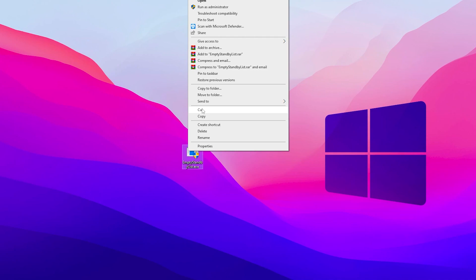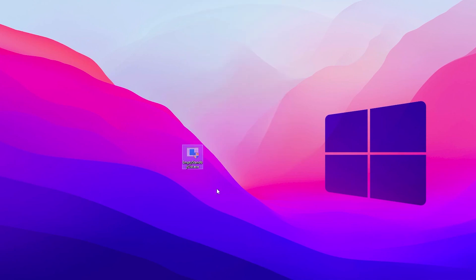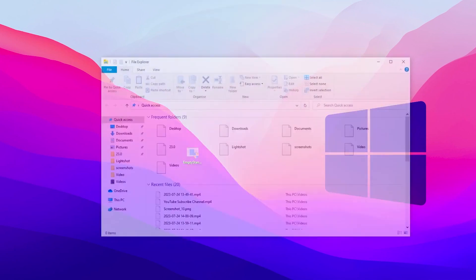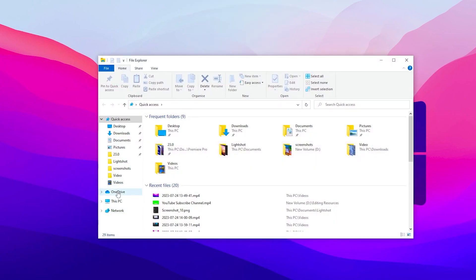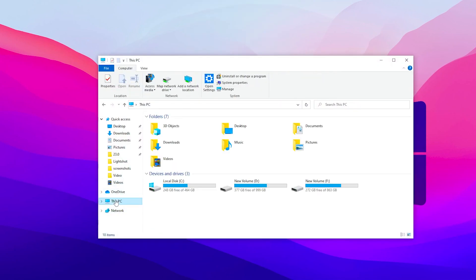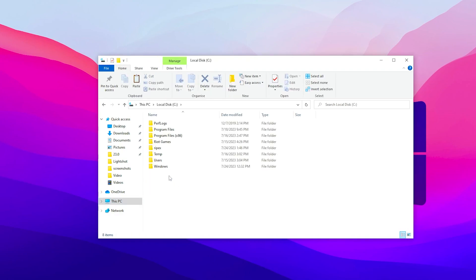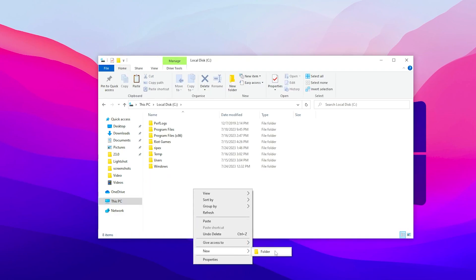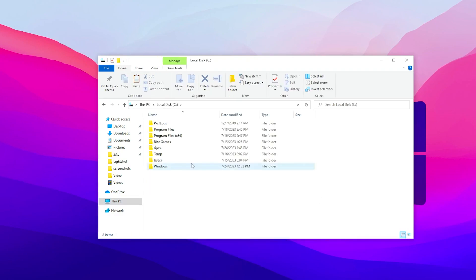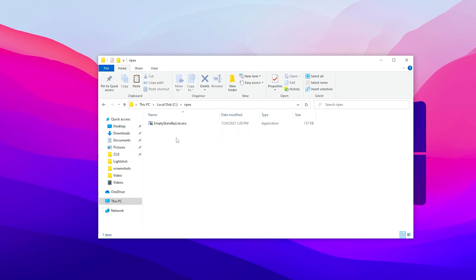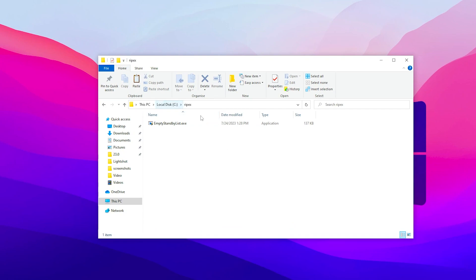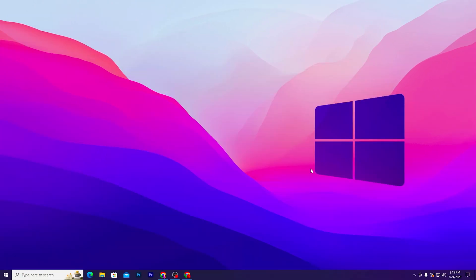Now right-click here, click on the Move or Cut button, open up your File Explorer and go to This PC. Open up Local Disk C, go to New Folder and name it anything. I've already created this folder YPEX here. Open up this folder and paste the Empty Standby List exe file into this directory.